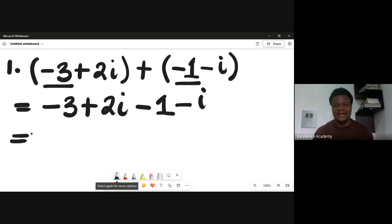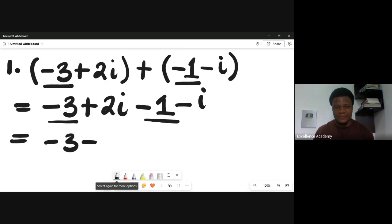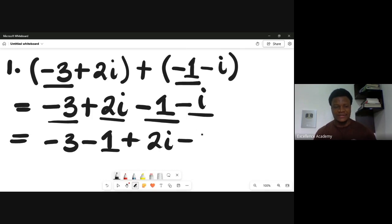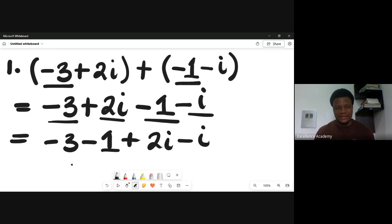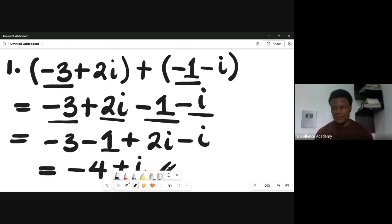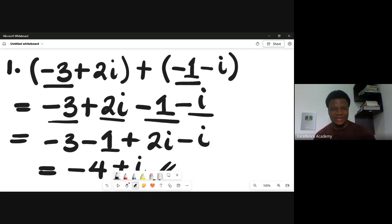Collecting like terms: the terms without i are minus three and minus one, giving minus three minus one. The terms with i are plus two i and minus i. Solving: minus three minus one gives minus four, and two i minus i gives plus i. So the answer to this addition is minus four plus i.